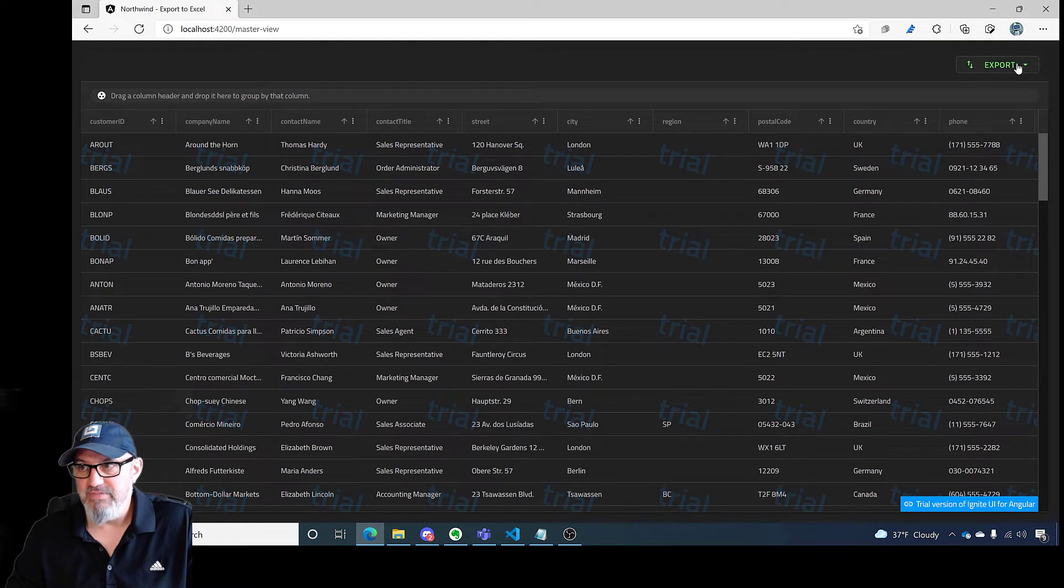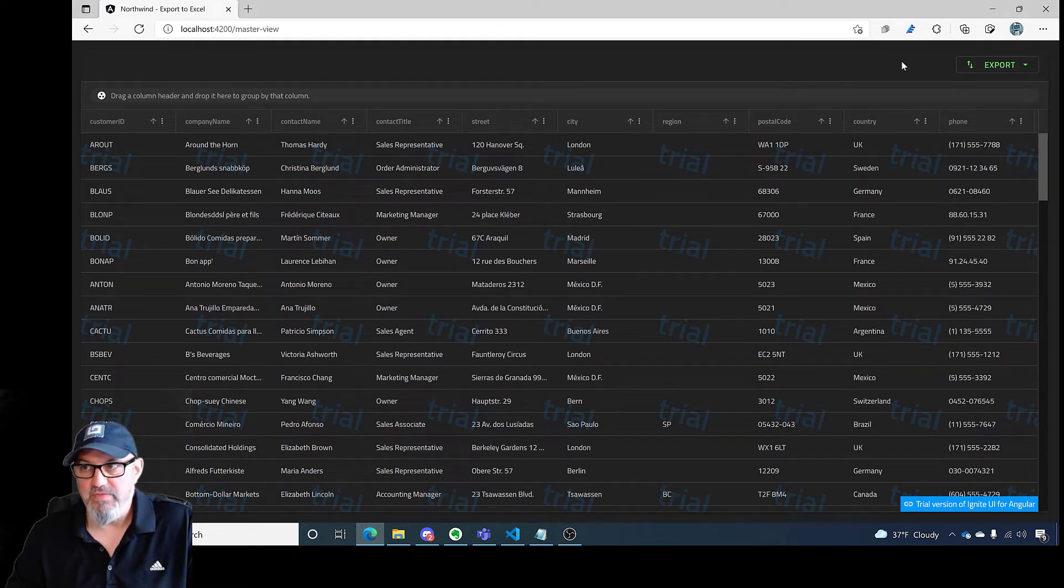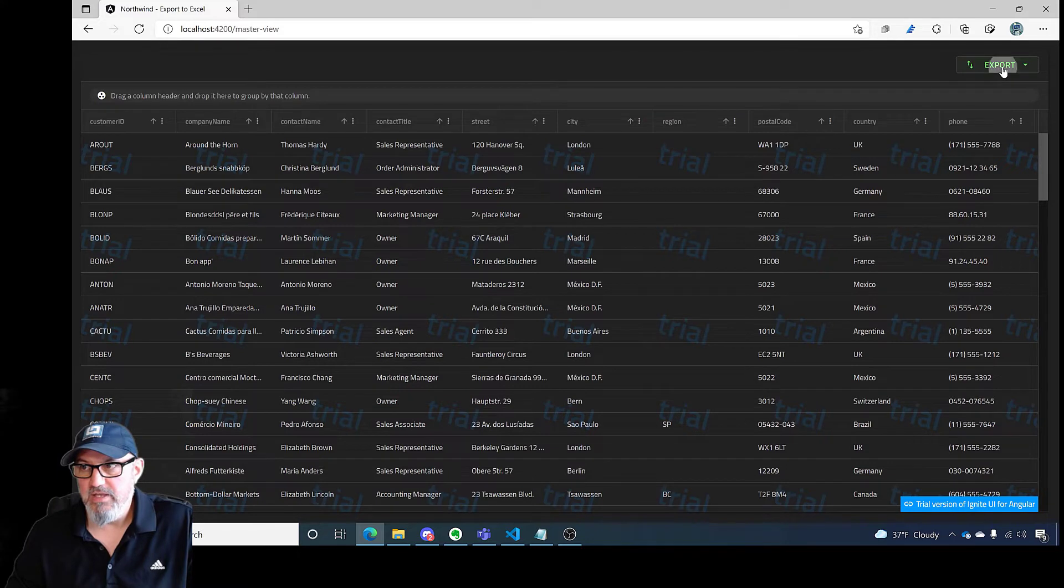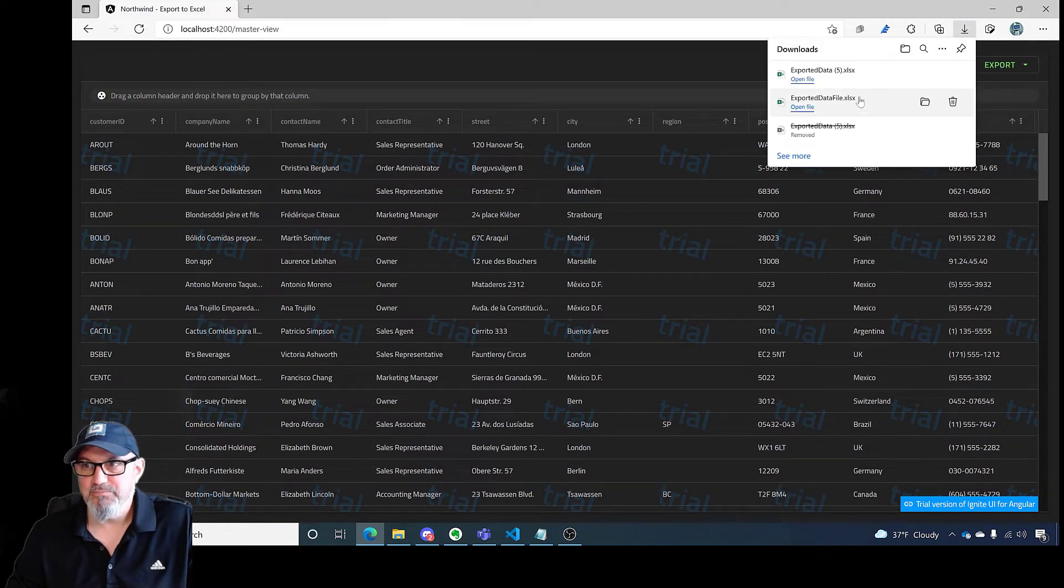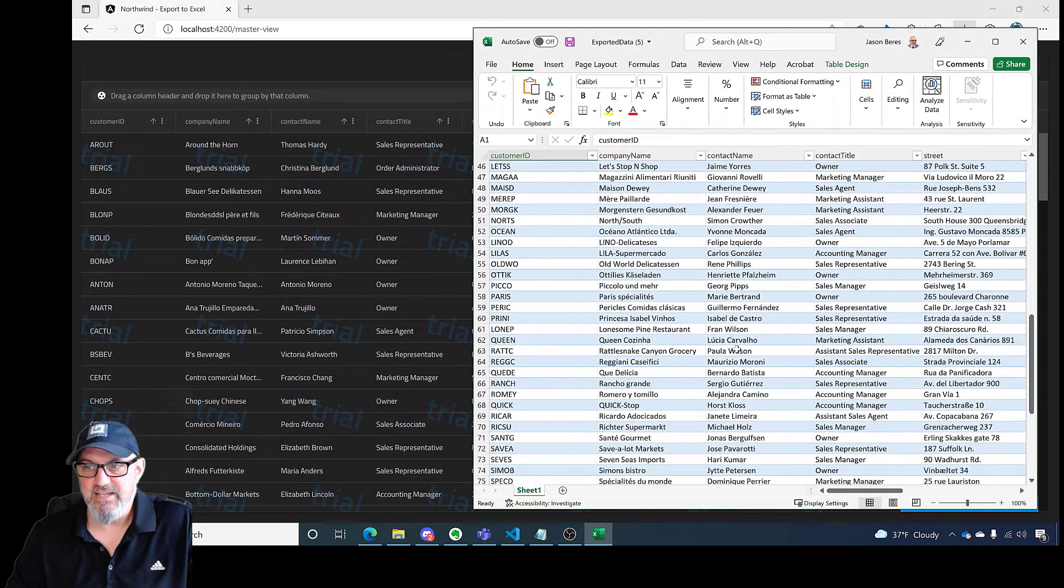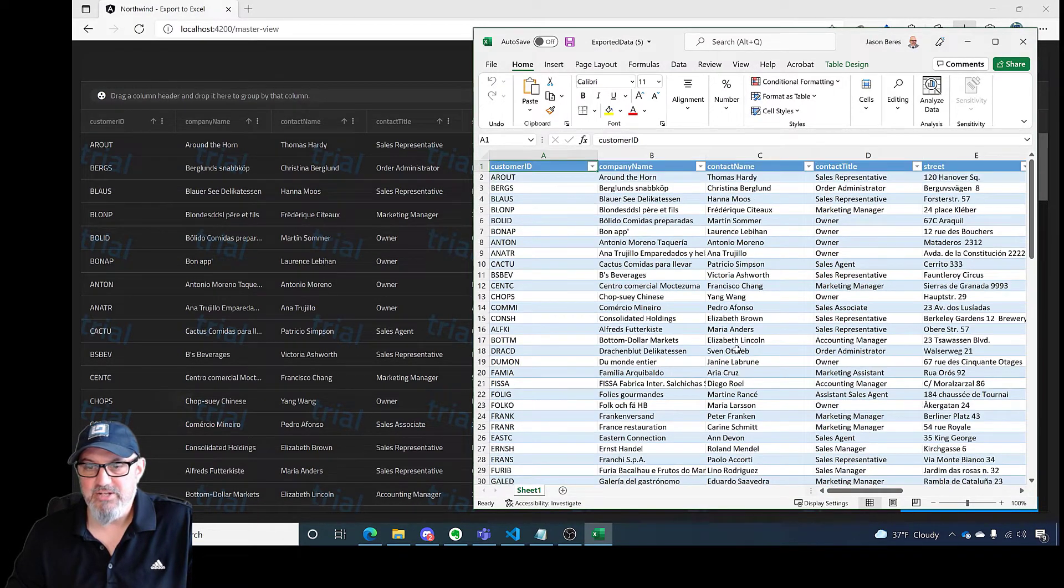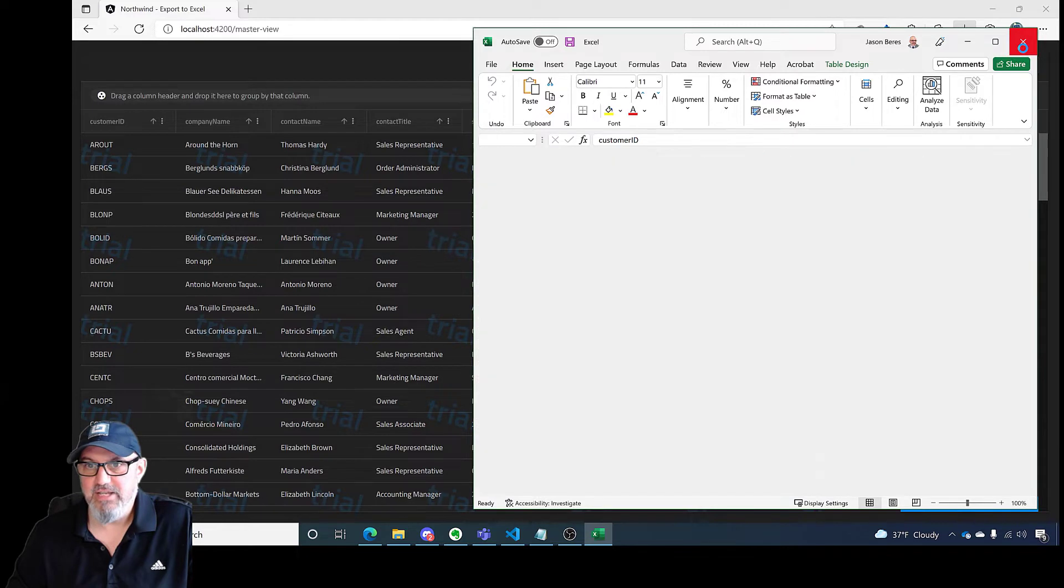You'll notice I have the export option here at the top. This is the toolbar that appeared. I'll click the down arrow, click export to Excel. The export fired, and you can see that like magic, I have all of this exported to Excel.